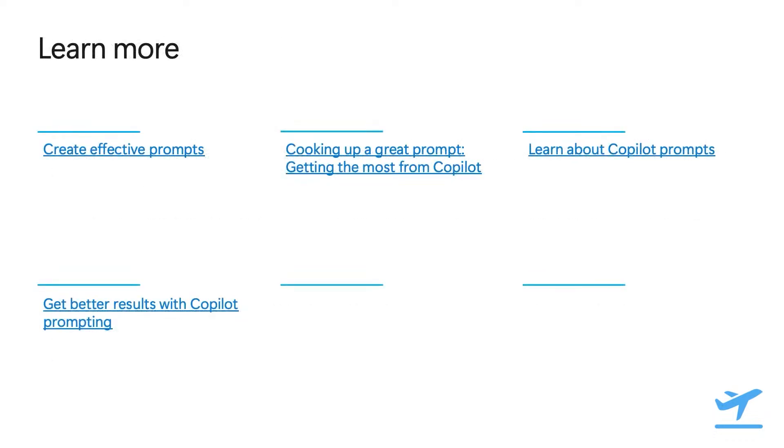We'll leave you with some additional resources to help you learn more about creating effective prompts. And you'll make them available to you in the session's notes. On behalf of Zach, Ankur, and I, I would like to thank you for attending our session. I hope you found it helpful. Goodbye.